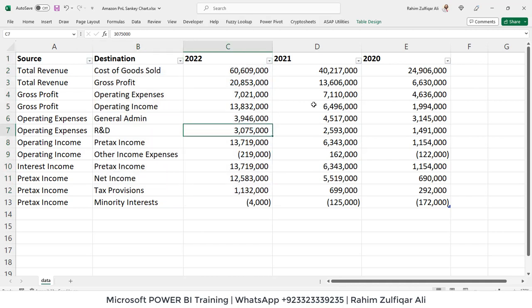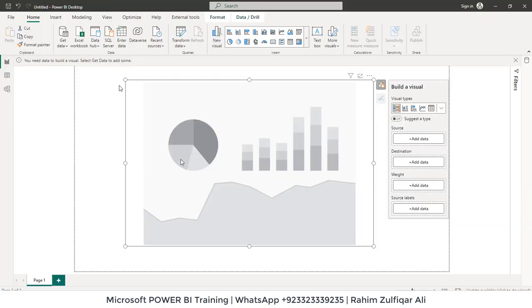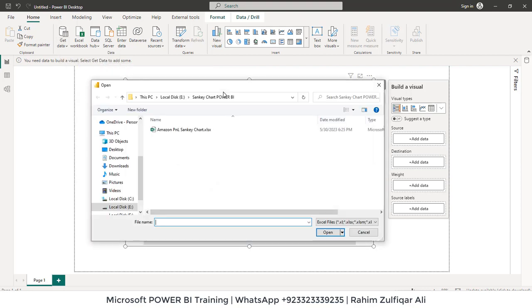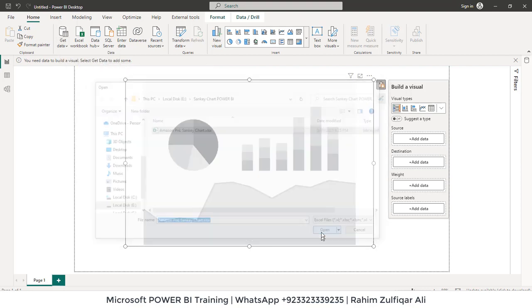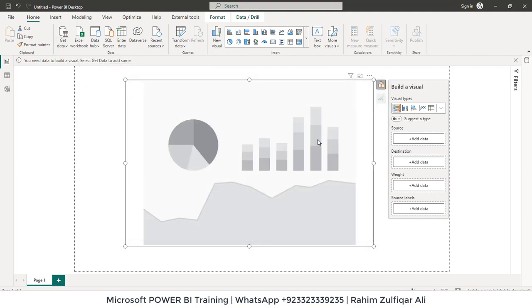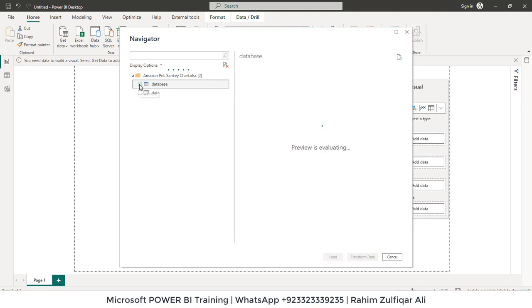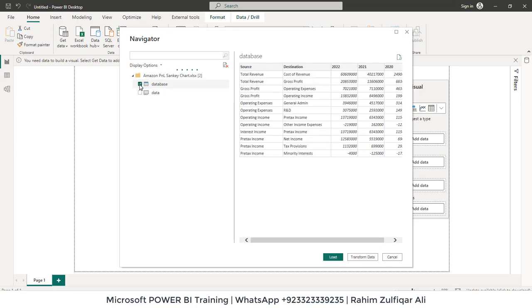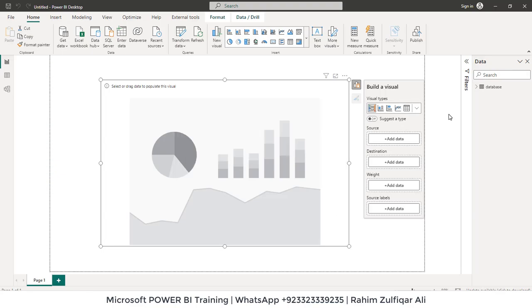This is the data which I have here and let's import into the Power BI. So get data, Excel workbook. Here is the file, click open. Let's select the table which is called database. Click on load.